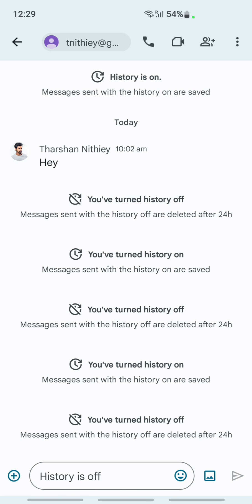That's pretty much how you can add someone on Google Chat. Hope this information is helpful to you guys. I will see you in another video. Thank you.